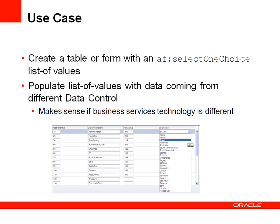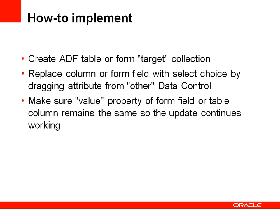For instance, if the data control that you use is built with ADF business components and the list data control also has business components, then it doesn't make sense at all to have two different data controls. But if the list data is coming from a web service and the updated data is going through business components, then this makes perfect sense.